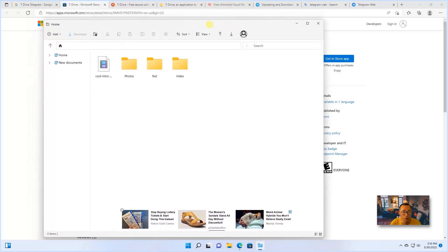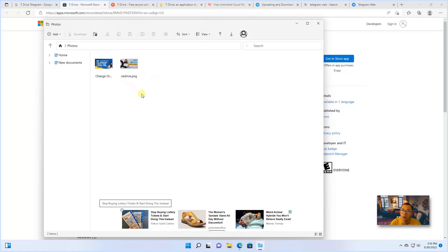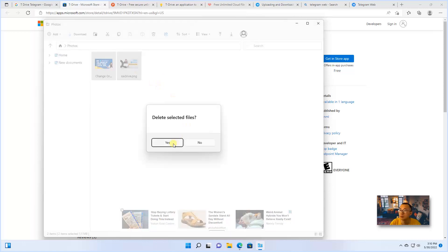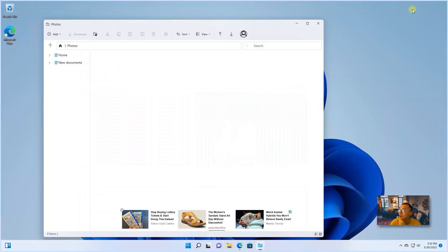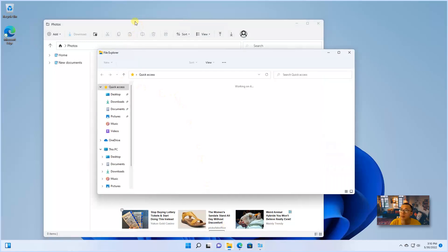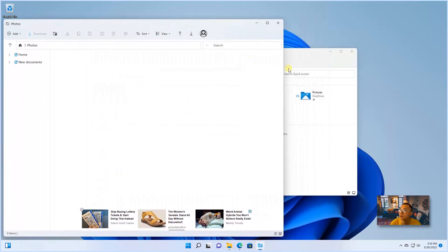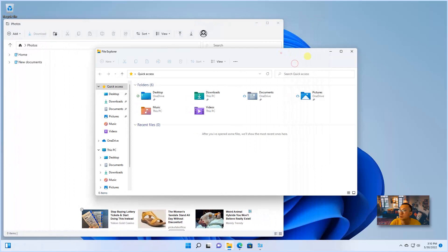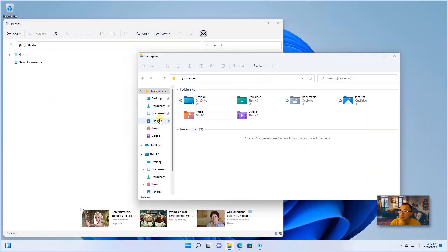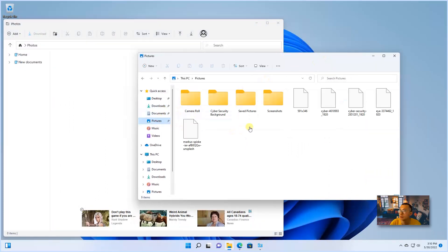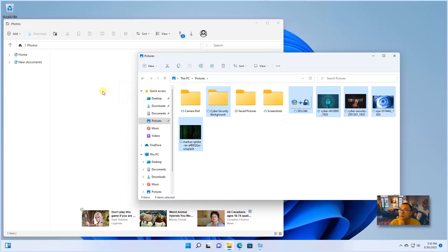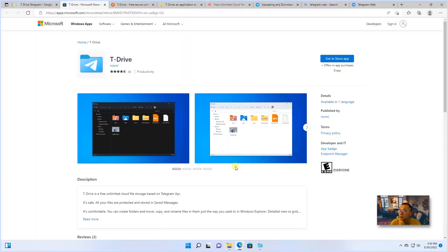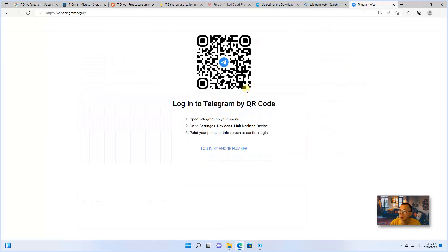For testing uploading and downloading, there's some photos I already uploaded before. You can easily select them to delete them. And uploading your files again through your file explorer. So I'm going to quickly upload some files at the same time. While it's uploading, I'm going to log in to Telegram web to show you as well.